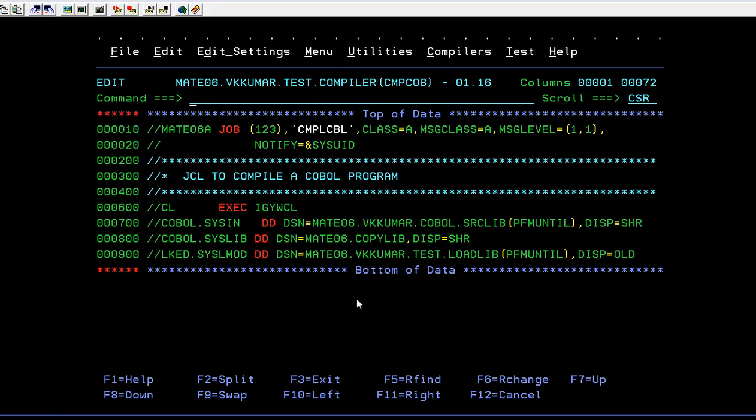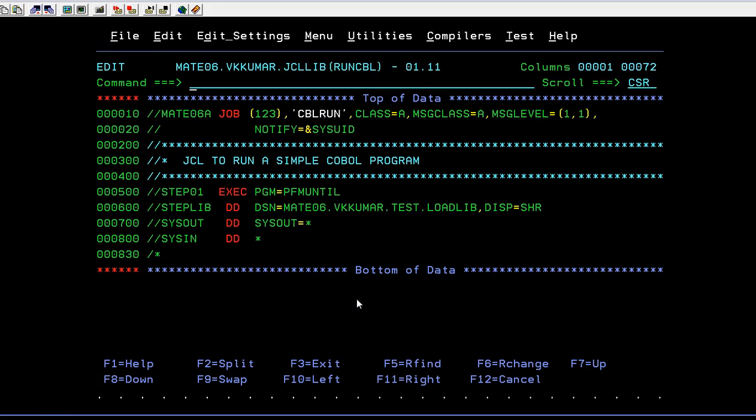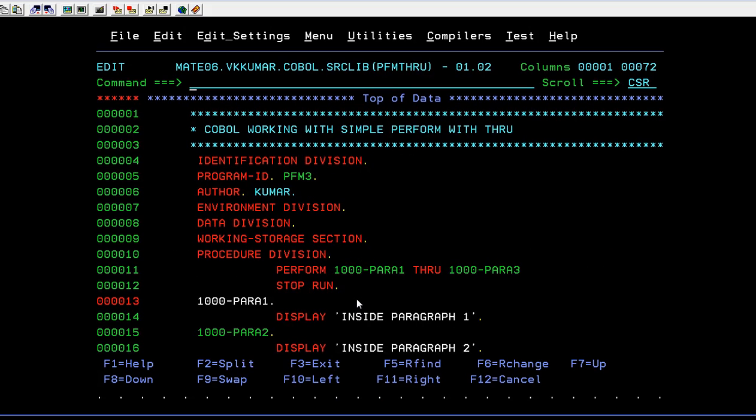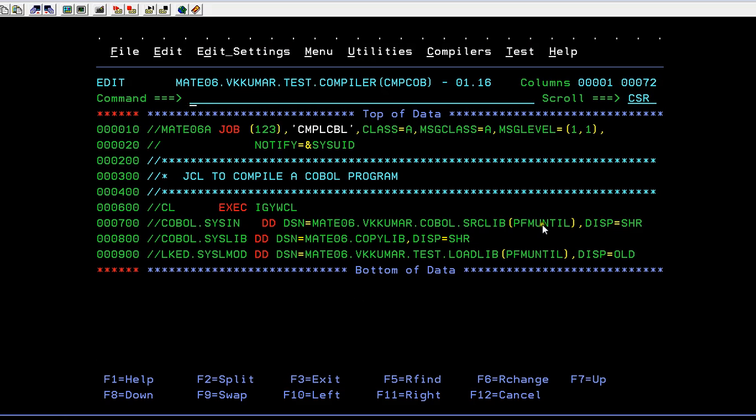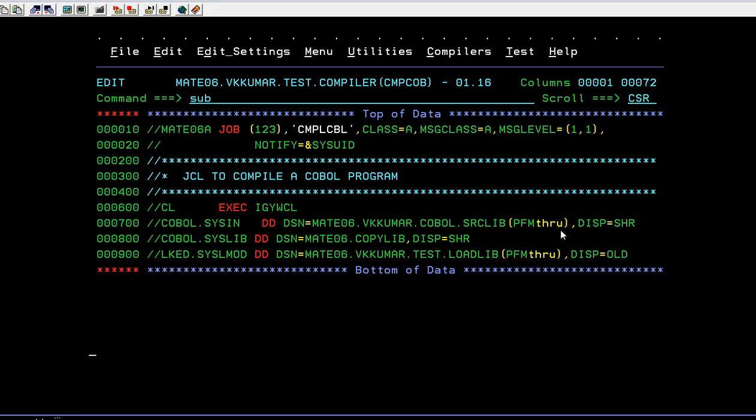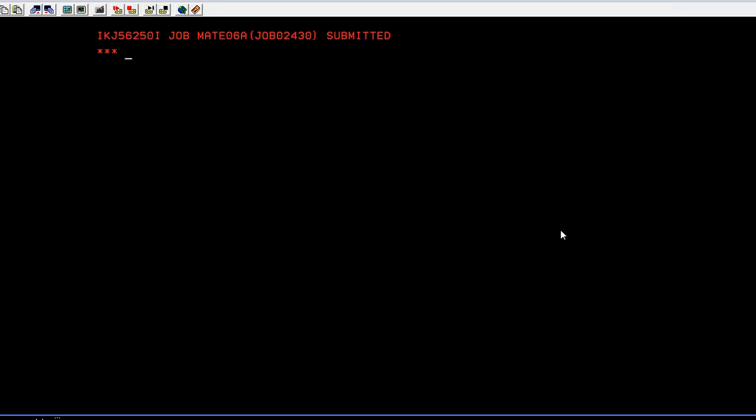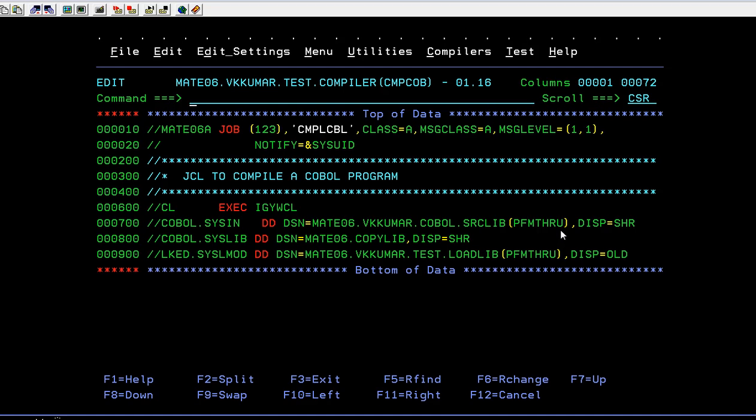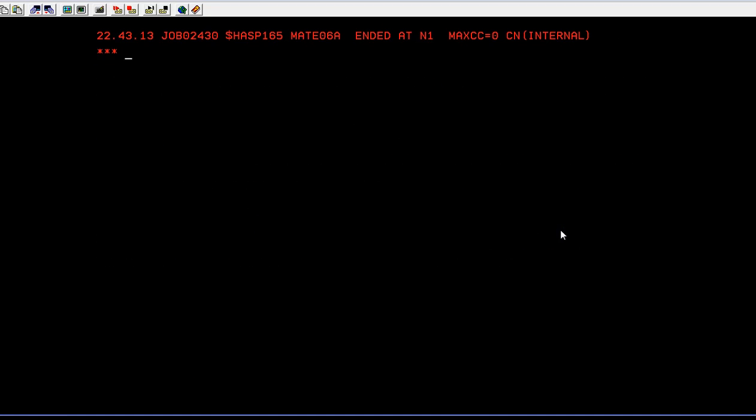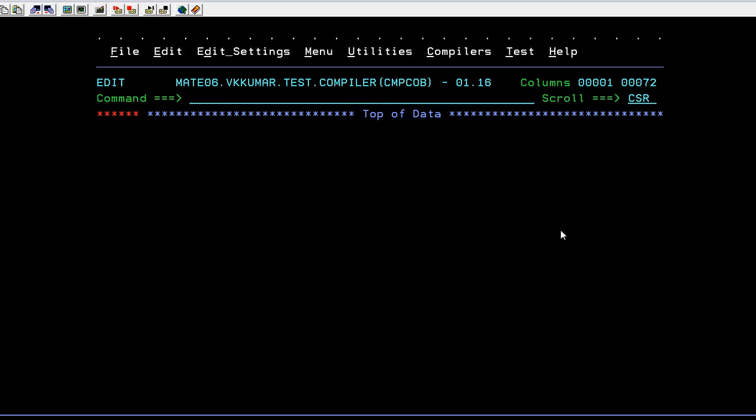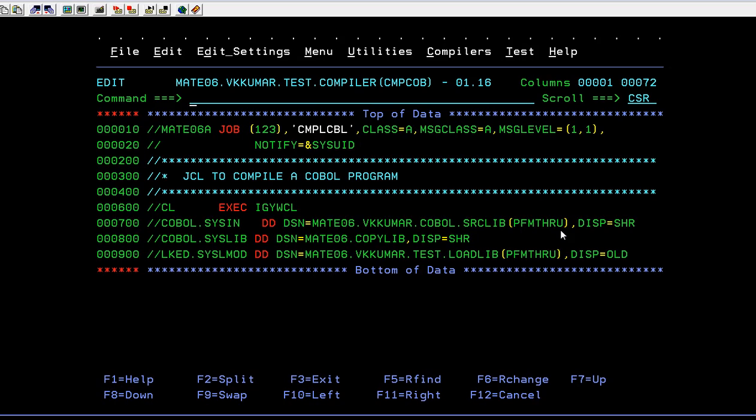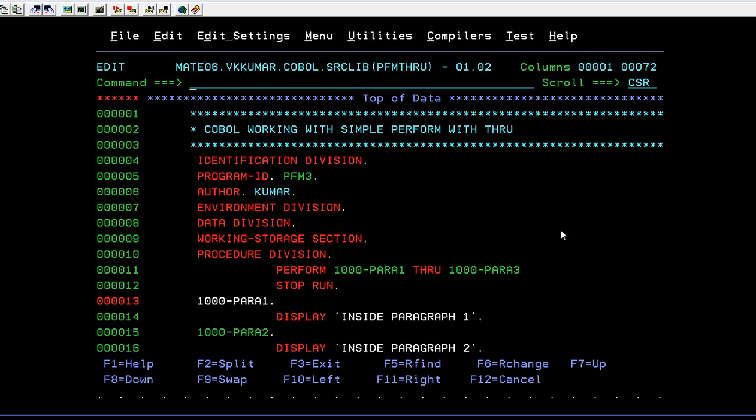What is that program name? What was the program name? BFM THRU, right? BFM THRU, okay. Then submit, okay. Enter, enter. Yes, it has been successfully compiled.